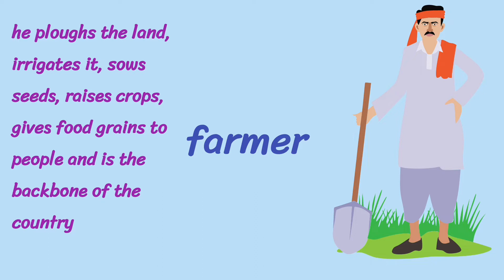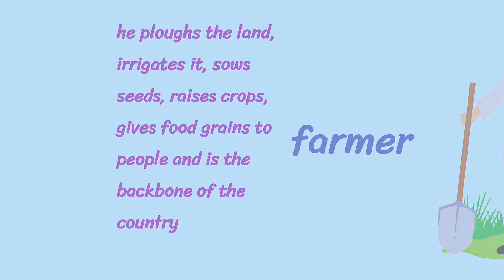Here, the word farmer substitutes all the description. So, it's a one-word substitute.